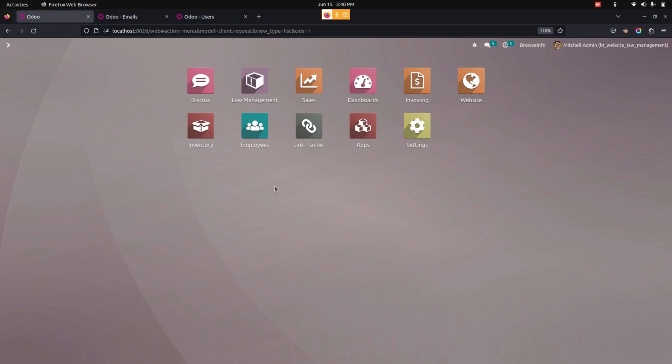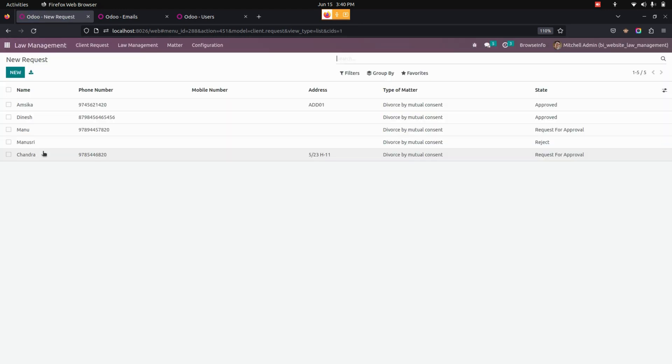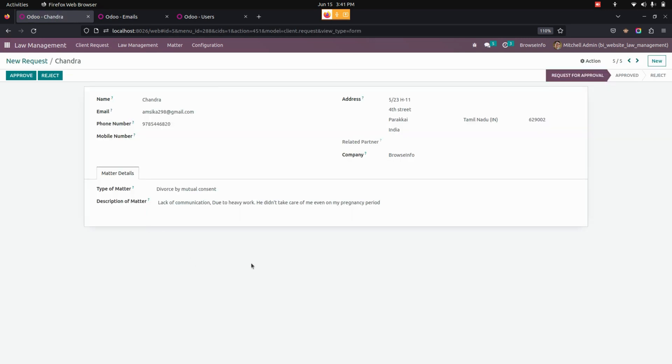So in the backend once filled it will go for an approval to the admin. So for that let's get into law management. From here in the client request page we can see an order, that request will be here in this page. Now let's get into that.